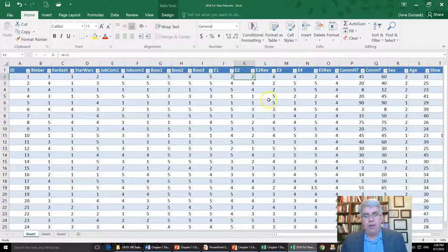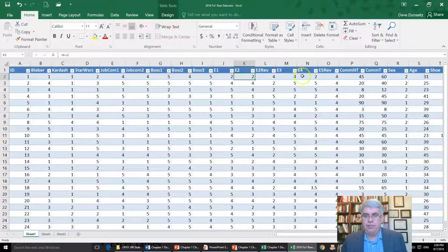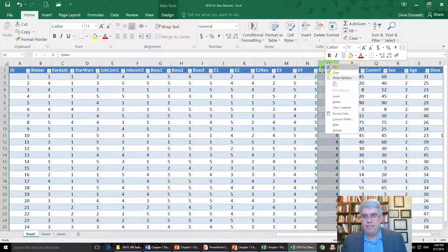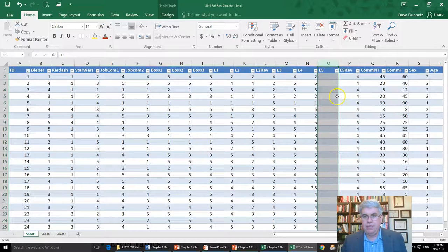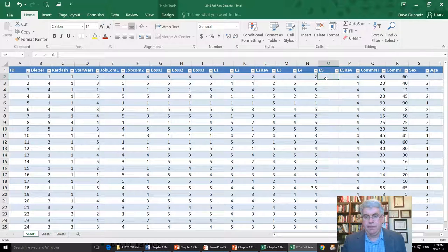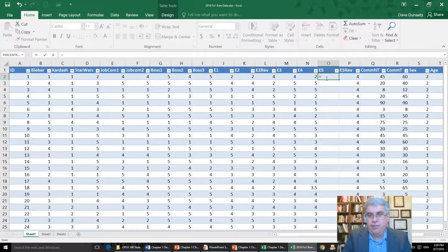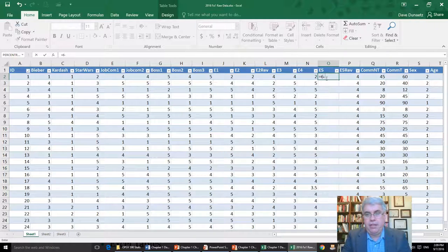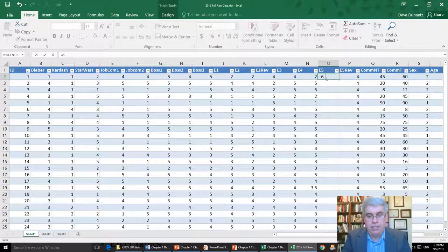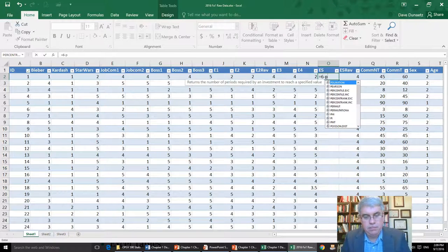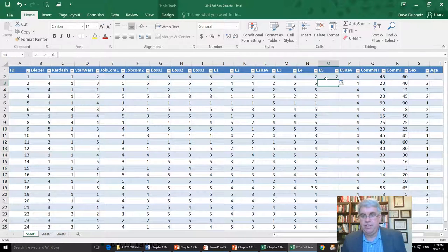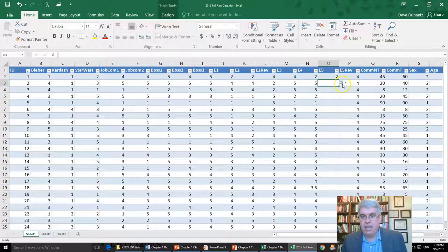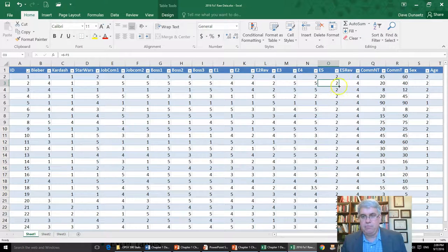Now we've got E2. Let's go for E5. Let's highlight the whole column. Insert. It read our mind that it's E5. And we're going to do equals, six minus, and then the E5 reversed is P2, enter. And we'll do it for all of the cells in that column.